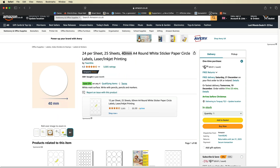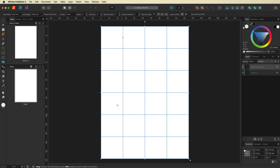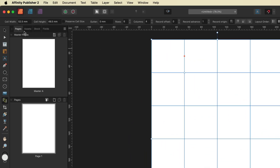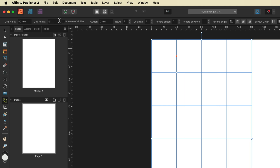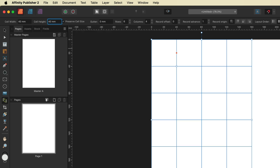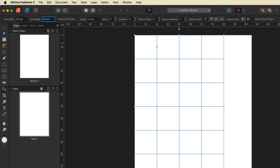Going back into Affinity Publisher, we'll come up to the context menu bar where we have Cell Width and Cell Height, and we simply change both of those to 40 millimeters. I'll click Preserve Cell Size, hit Enter, and now our cells are the correct size for our stickers.